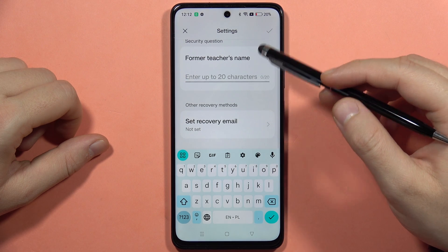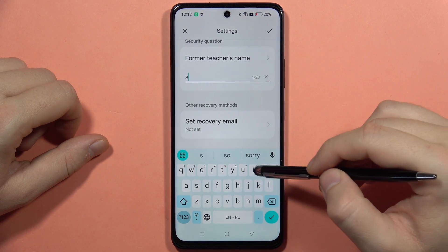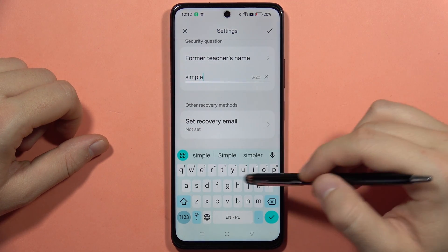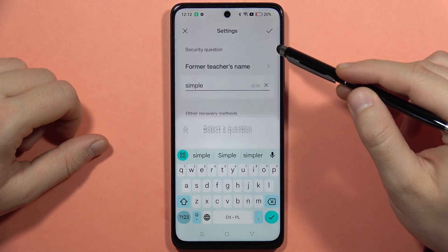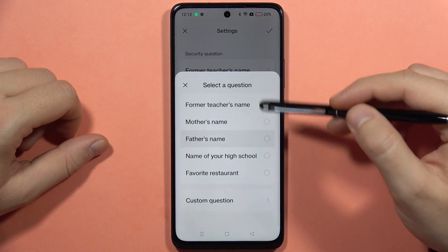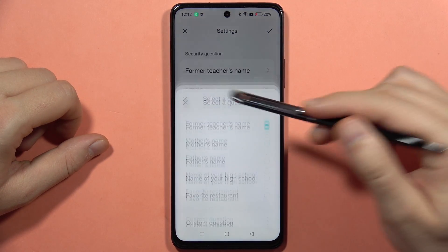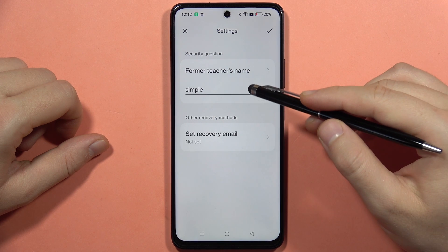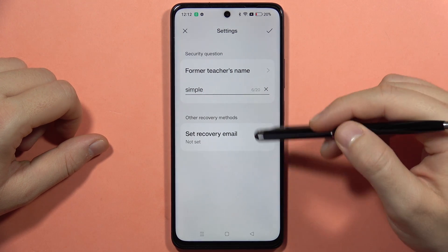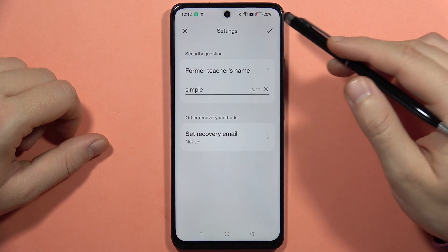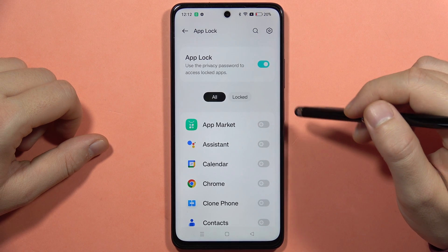From here we've got the security question. We can also change it if you want by picking from the list or selecting a custom question. We can also set a recovery email in case you forgot this password. Once you've set everything up, click on the right upper corner.